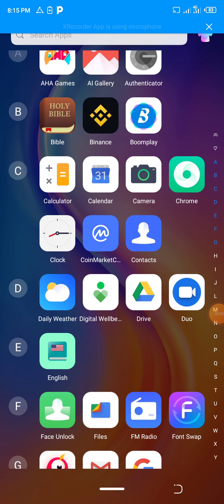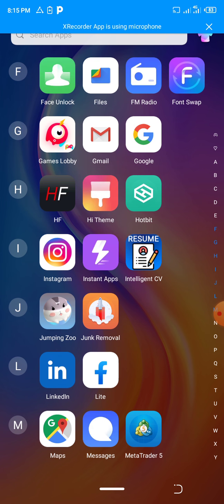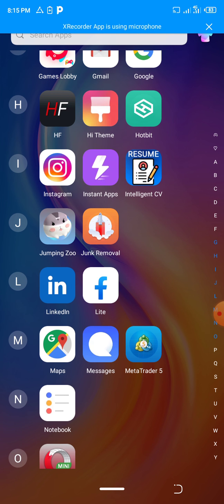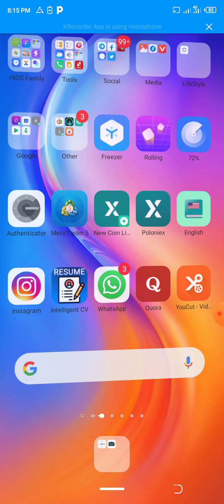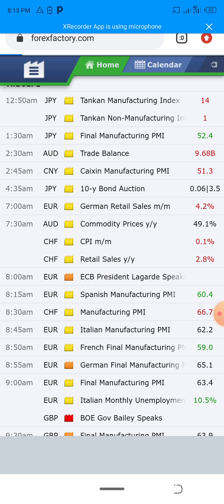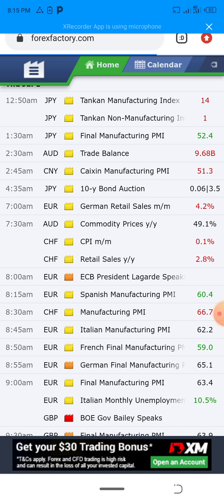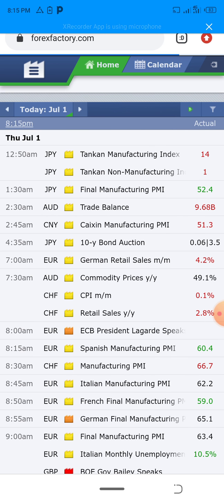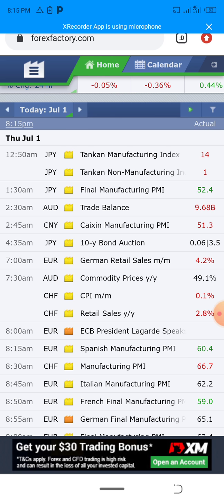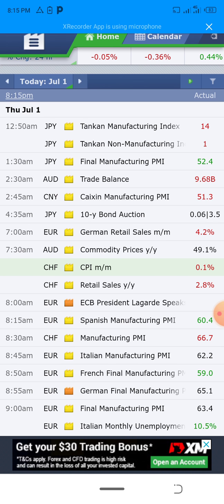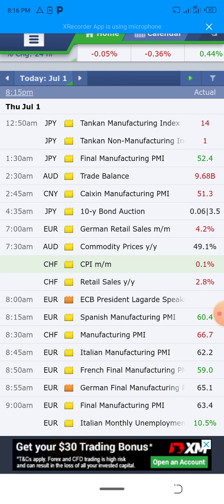Welcome to AUC channel. Today's tutorial is all about Forex Factory in forex trading. You can access it through forexfactory.com. The reason forex traders use Forex Factory is that since you can't go to a country to know what's happening there, and you can't listen to CNN 24/7, you can use Forex Factory to maximize and gain more profit in forex trading.